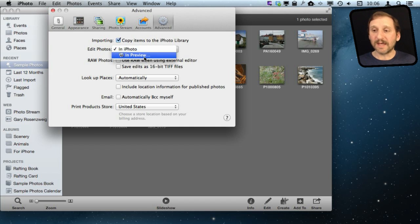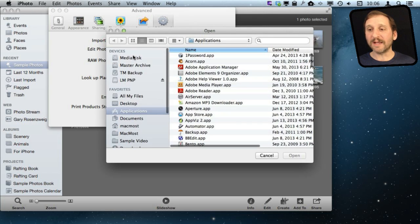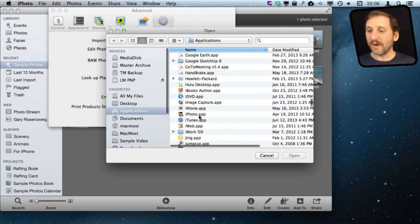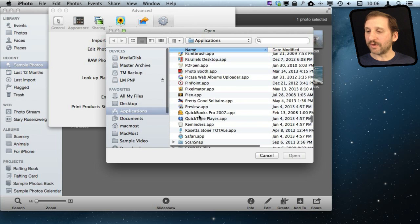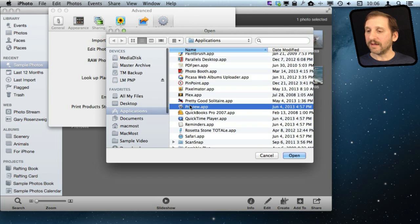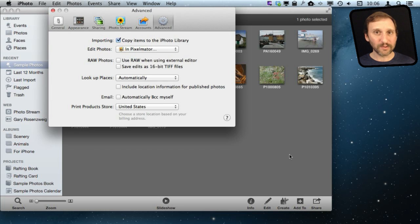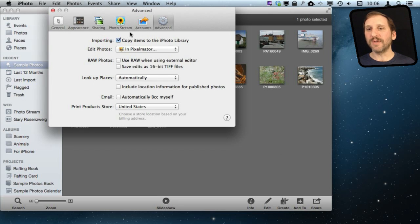In this case I had it set to Preview previously. I select the other option and it is going to come up with a window where I can navigate to Applications and select any app I want to edit the photo. I'm going to use Pixelmator as an example, but you can certainly use Photoshop, Seashore, or all sorts of other apps to do this.